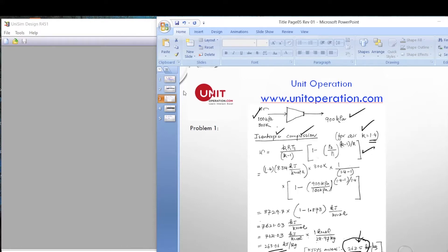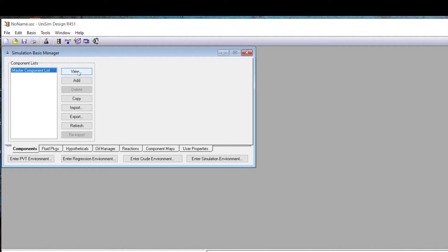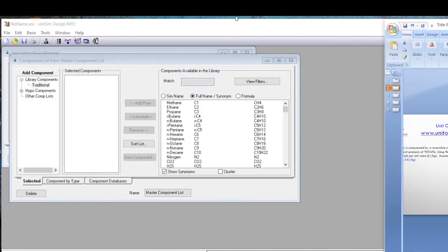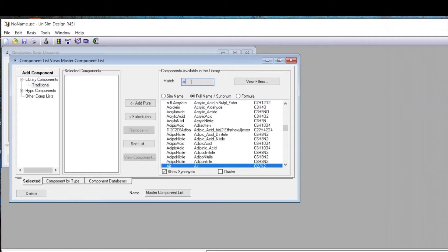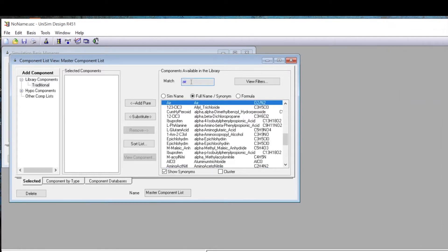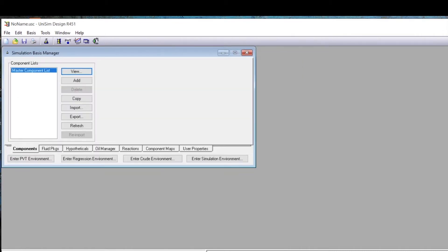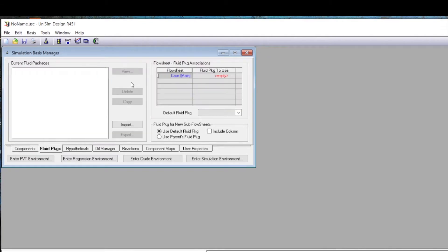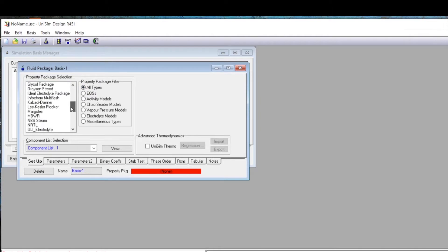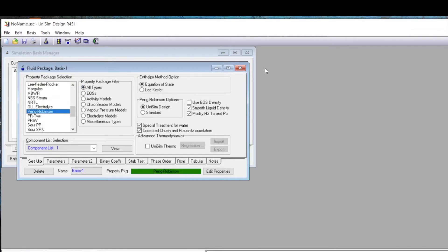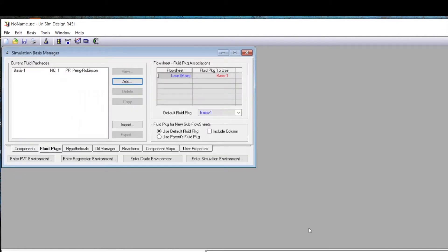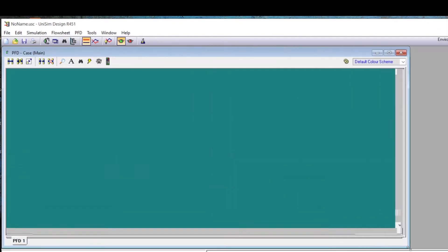Now let's set this up in the Hysys environment. We go to View and add air as our compound — type 'air', hit Enter, and it goes into the selected compounds list. Then for the fluid package, we select the Peng-Robinson equation of state and enter the simulation environment.